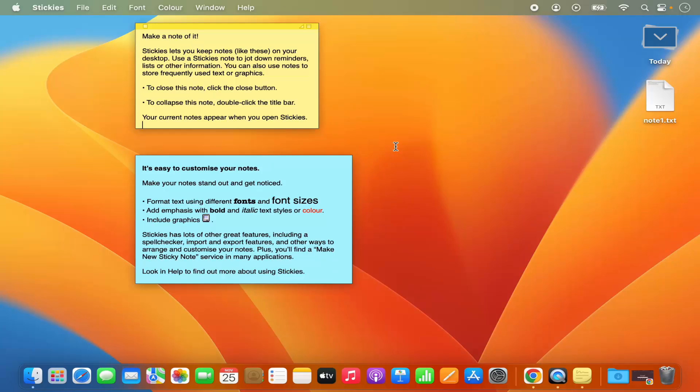So this is how you can use sticky notes on your Mac operating system. I hope you've enjoyed this video and I will see you in the next video.